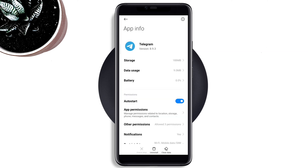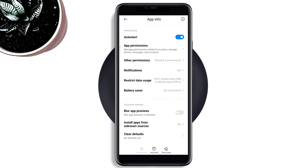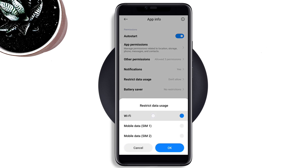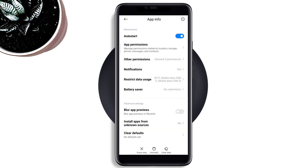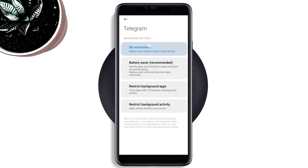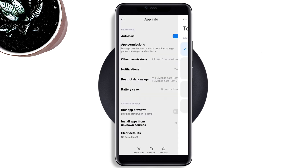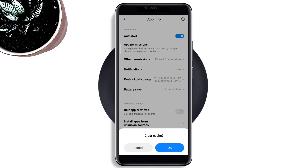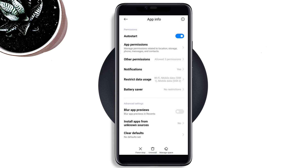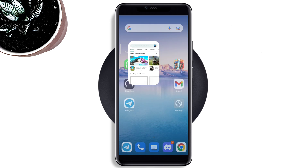Go back, scroll down, tap Restricted Data, and enable all the settings. Go back again, tap Battery Saver, and choose No Restriction. Now tap Clear Data and tap OK.